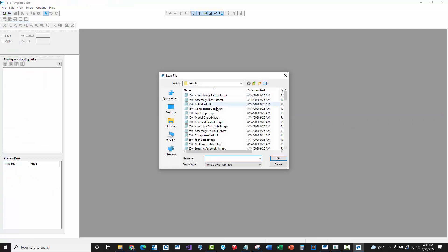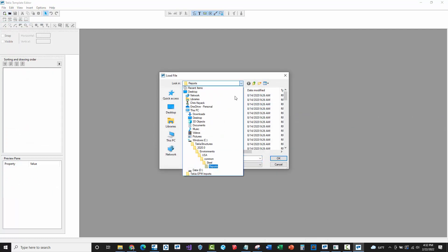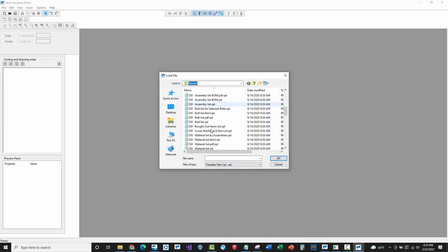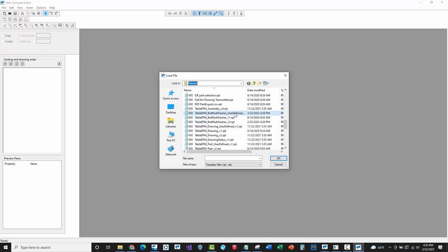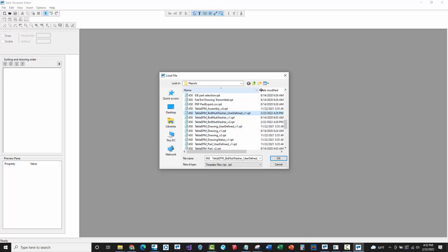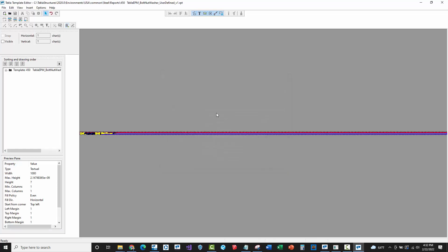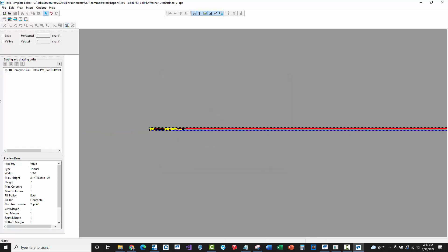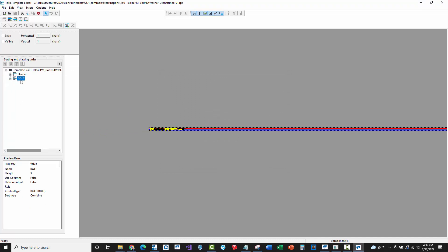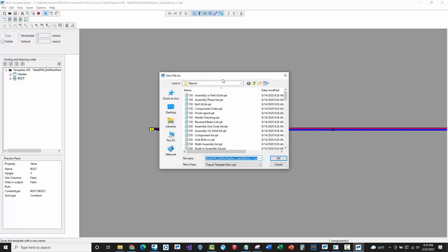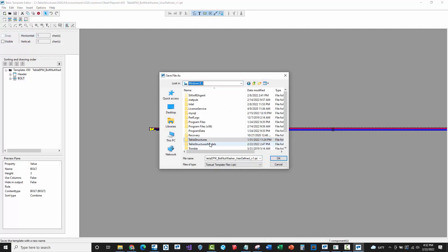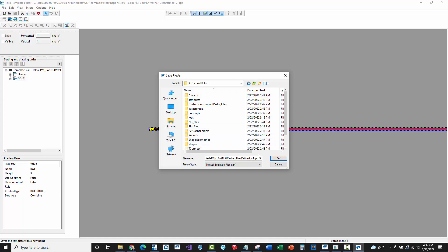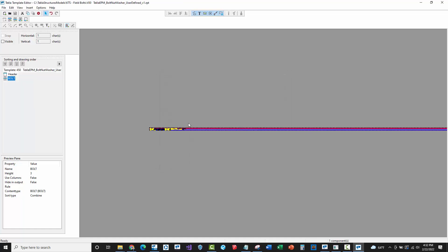I'm going to go ahead and say okay and save that. Because it's now in my model folder, I'm all good. I can close this report out. Now I'm going to also open up another report. In that same folder, USA common steel reports, we're going to find the 450 bolt report for the user defined attributes. This is where you can customize and add additional properties for bolts to export. We're going to do the same exact thing. Remember the first thing that we should do before we modify a report is do a save as and put this inside of our model folder.